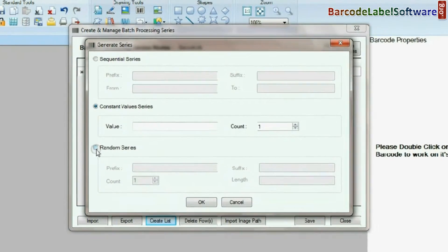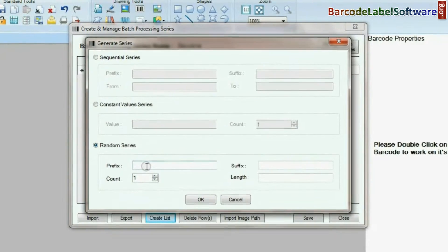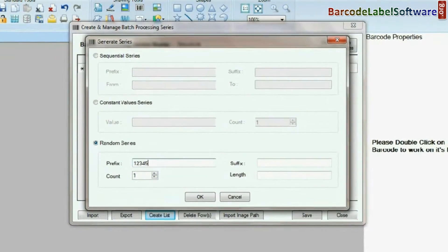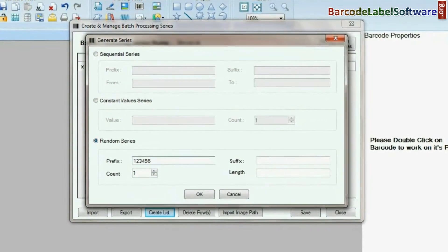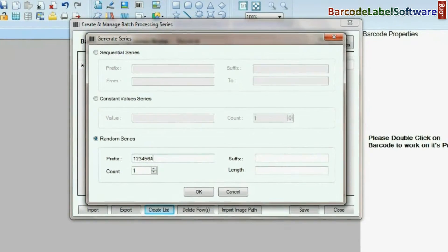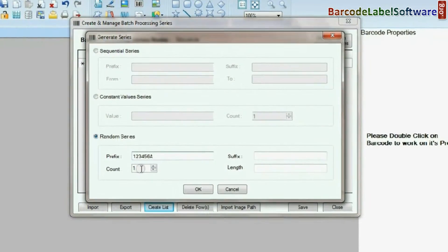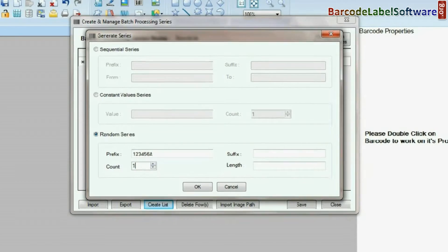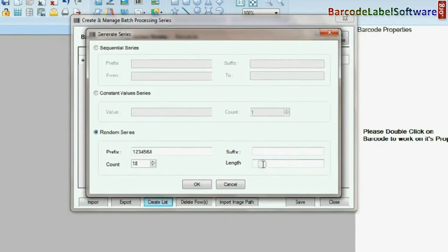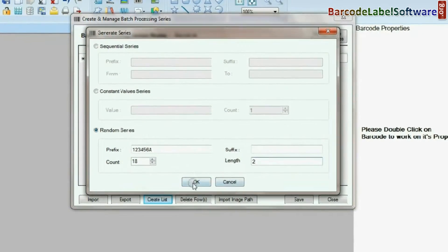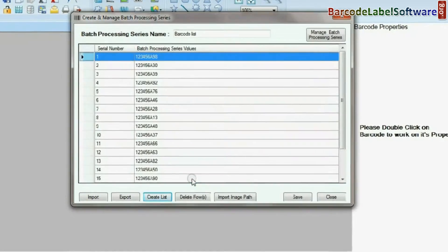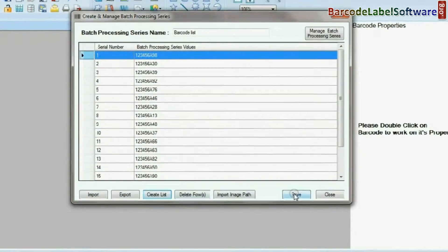Choose Random Series. Enter your barcode value and Save.